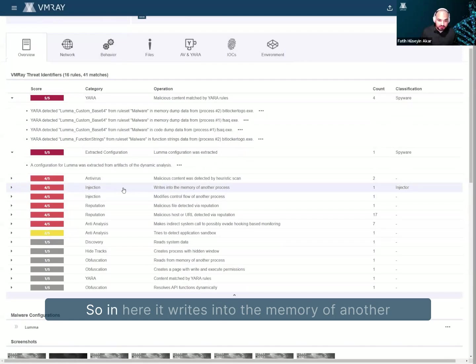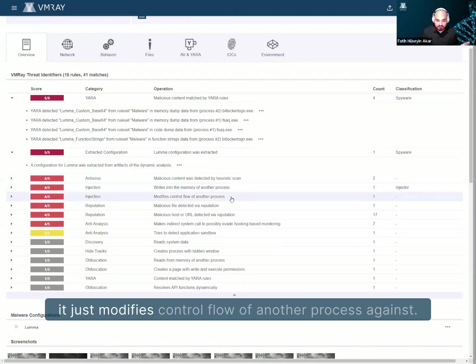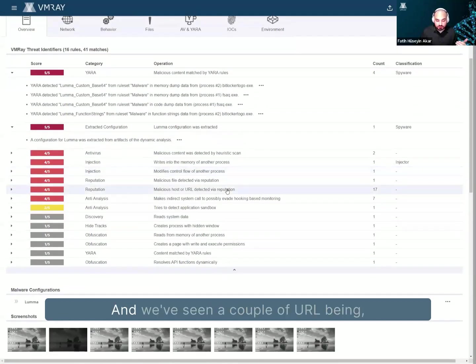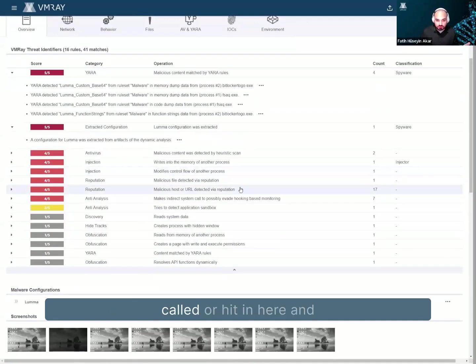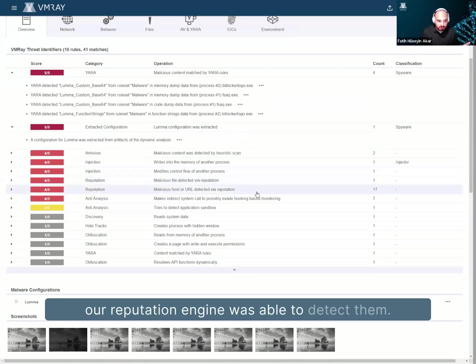So in here, it writes into the memory of another process, which is something of an injection. And it just modifies control flow of another process again. And we've seen a couple of URLs being called or hit in here. And our reputation engine was able to detect them.